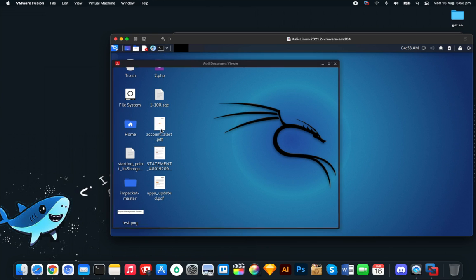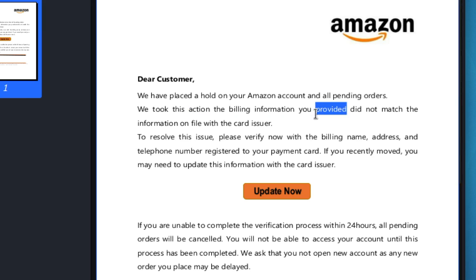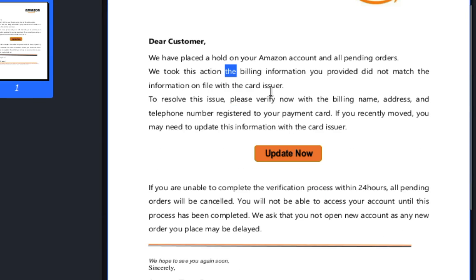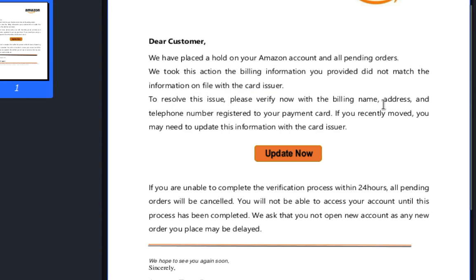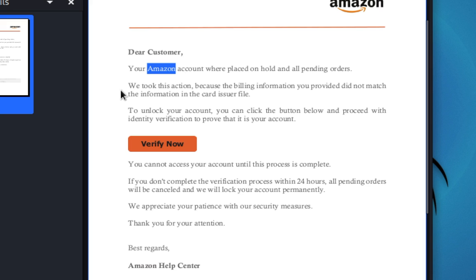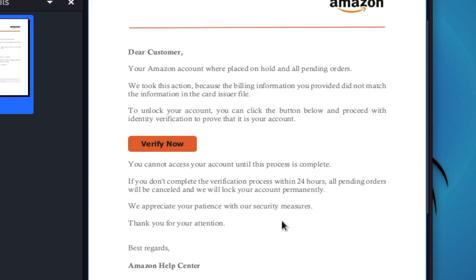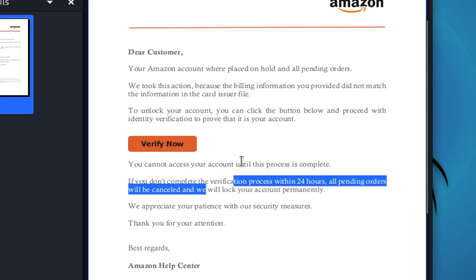It's super easy to tell this is phishing because right in the body you can see grammatical errors. It says 'we took this action the billing information you provided with the because' — it's missing a couple of things. Please verify your billing address. If you don't check the email and just click 'Update Now,' you're screwed. 'Complete the verification process within 24 hours or the orders you placed may be delayed.'